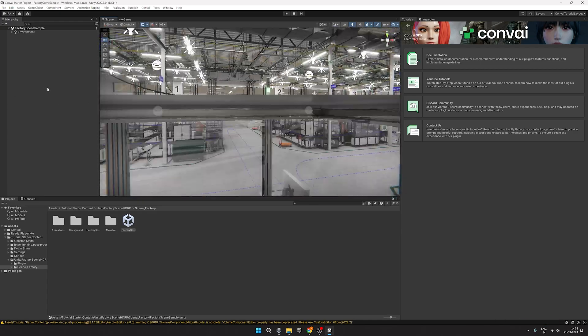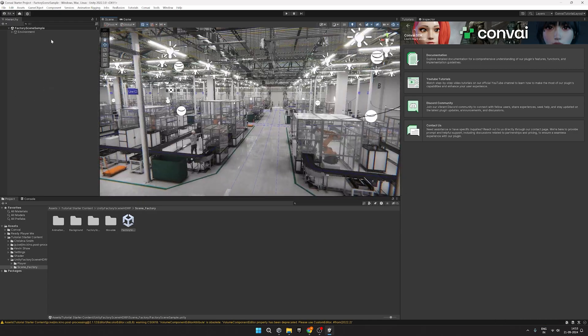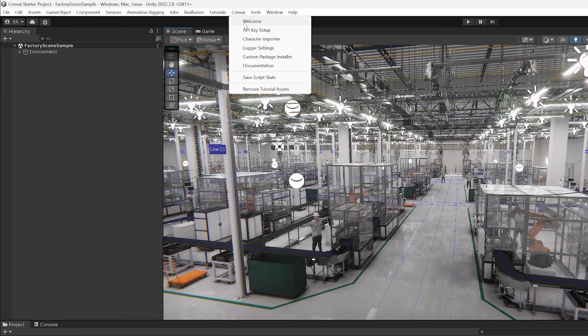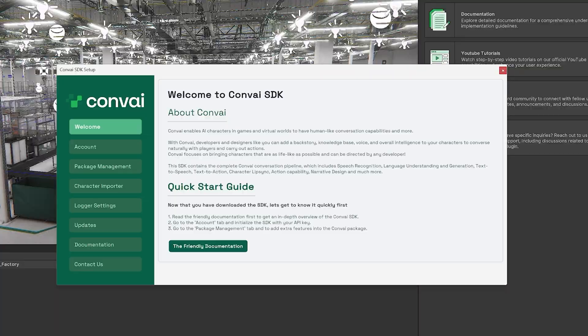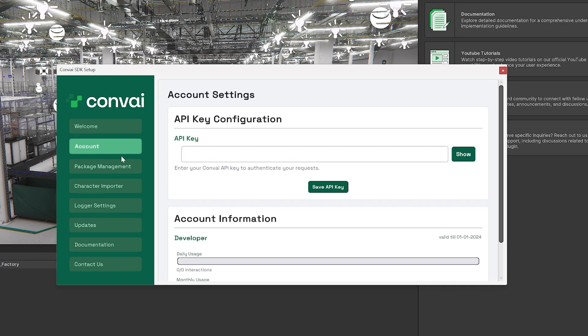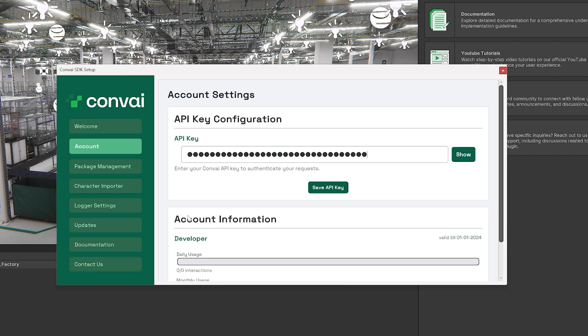As you can see, the scene is fully rendered now. After loading the scene, click on Convey, then Welcome, go to Account, and add your API key here. Then hit Save API key.